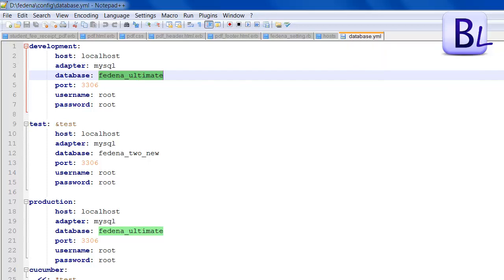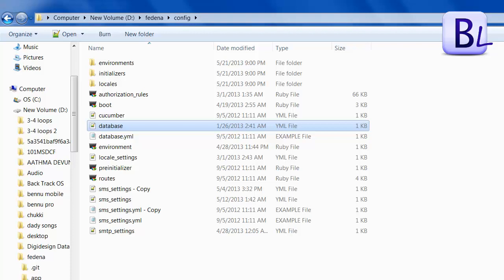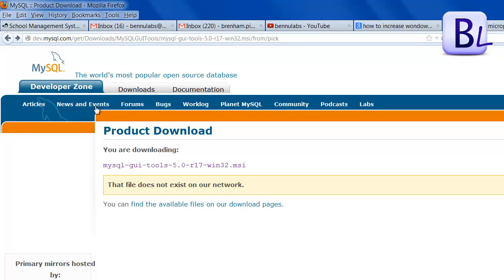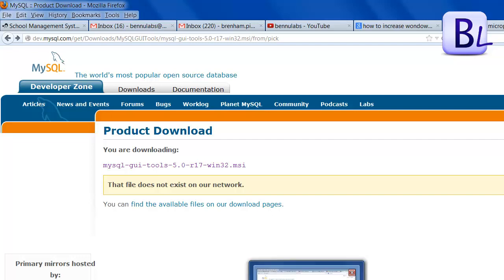Close this file. You need to download the MySQL administration tool, which is available on the MySQL website under product downloads. You can see the download link in the tutorial description. Download and install the MySQL administration tool from there.